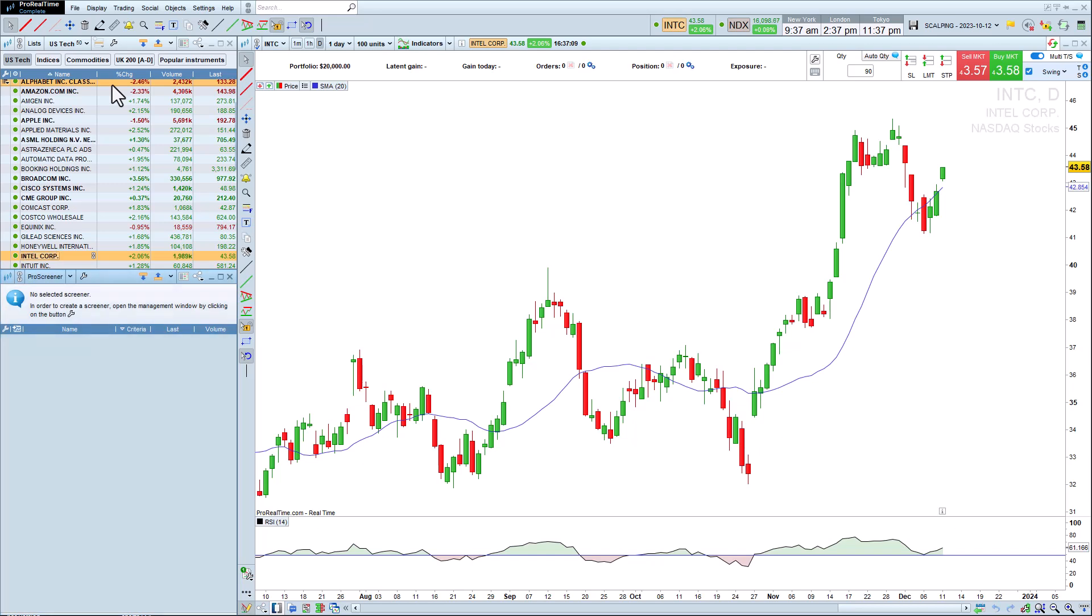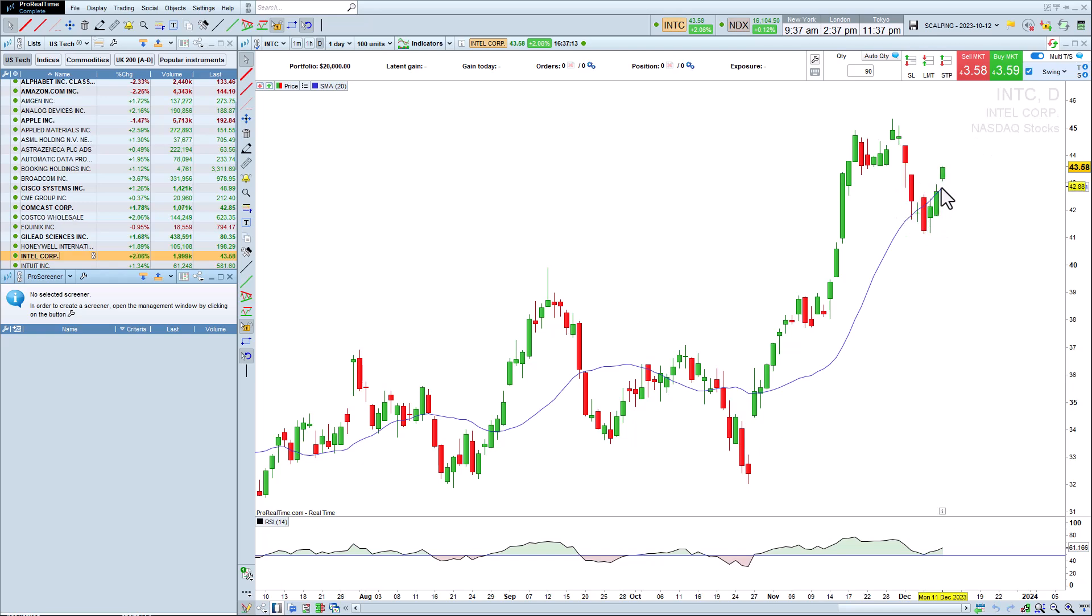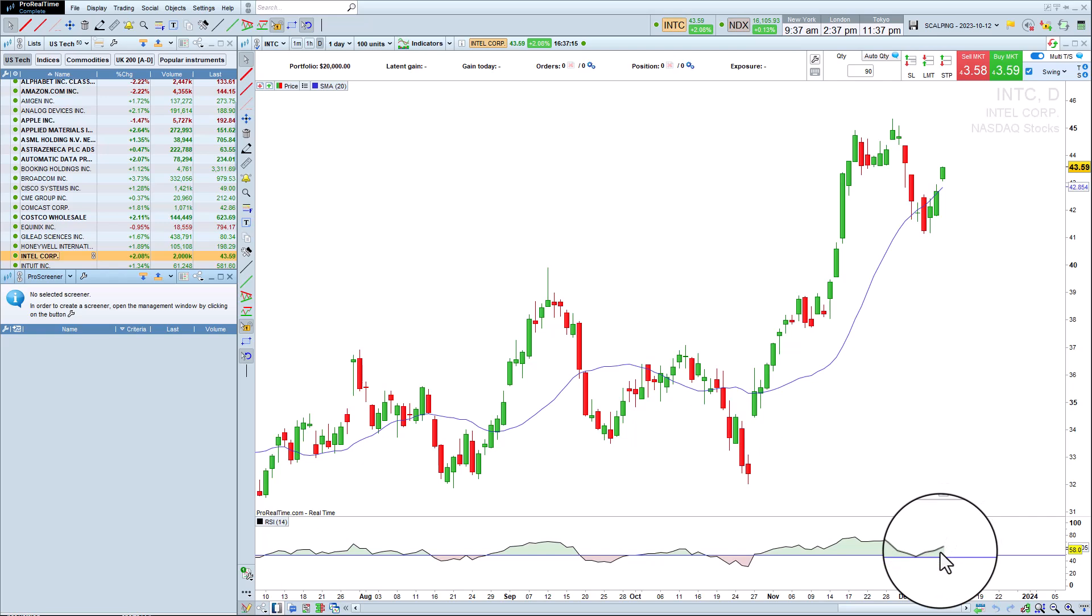First of all, we'll define the conditions of our market scan. For example here, we want to detect all stocks where the price is greater than the 20-day moving average and that have an RSI greater than 50.